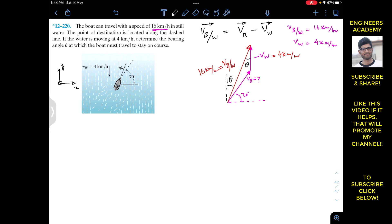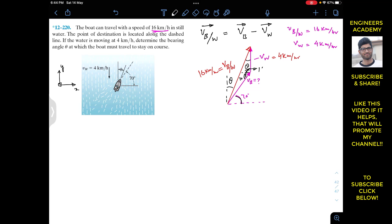To find theta we can apply the sine law, but first we need to find the magnitude of vb. In order to find the included angle, we are given that this angle is 70 degrees. Drawing a horizontal line, this angle is also 70 degrees, and the velocity of water vector is vertical, so that angle is 90 degrees. Therefore this whole included angle is 70 plus 90, which equals 160 degrees.